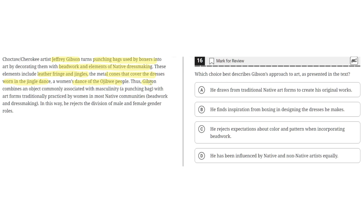Thus Gibson combines an object commonly associated with masculinity — a punching bag — with art forms traditionally practiced by women in most native communities: beadwork and dressmaking. In this way, he rejects the division of male and female gender roles.